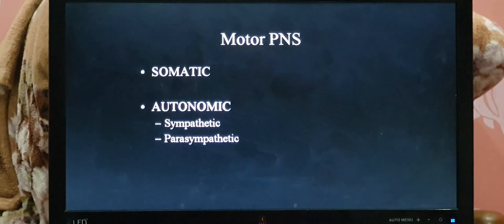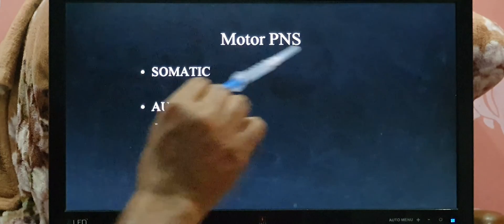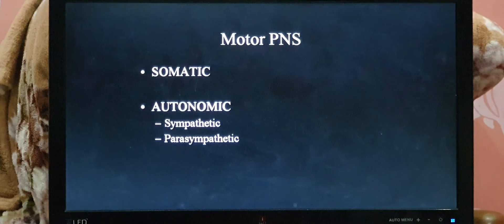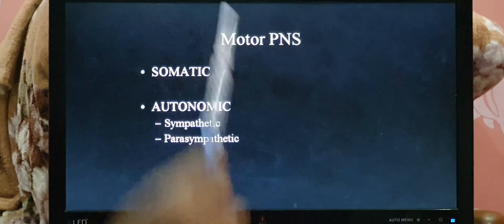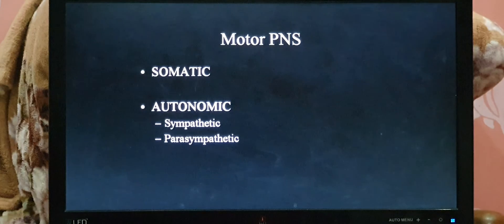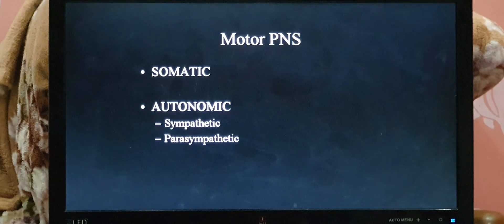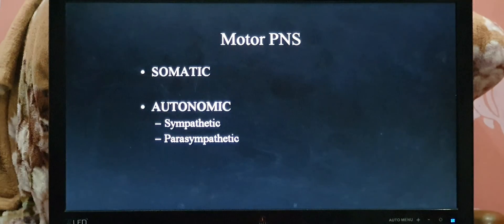Motor PNS means information is carried from the central nervous system to the peripheral part to do work. The motor PNS is divided into two groups: somatic and autonomic. The somatic motor PNS controls motor activity in the skin, superficial fascia, and the locomotor system. The autonomic nervous system — also called visceral nervous system — is not under the control of will; it automatically controls activity in abdominal viscera, smooth muscles, and blood vessels. The autonomic nervous system is further divided into sympathetic and parasympathetic divisions, which will be discussed later.